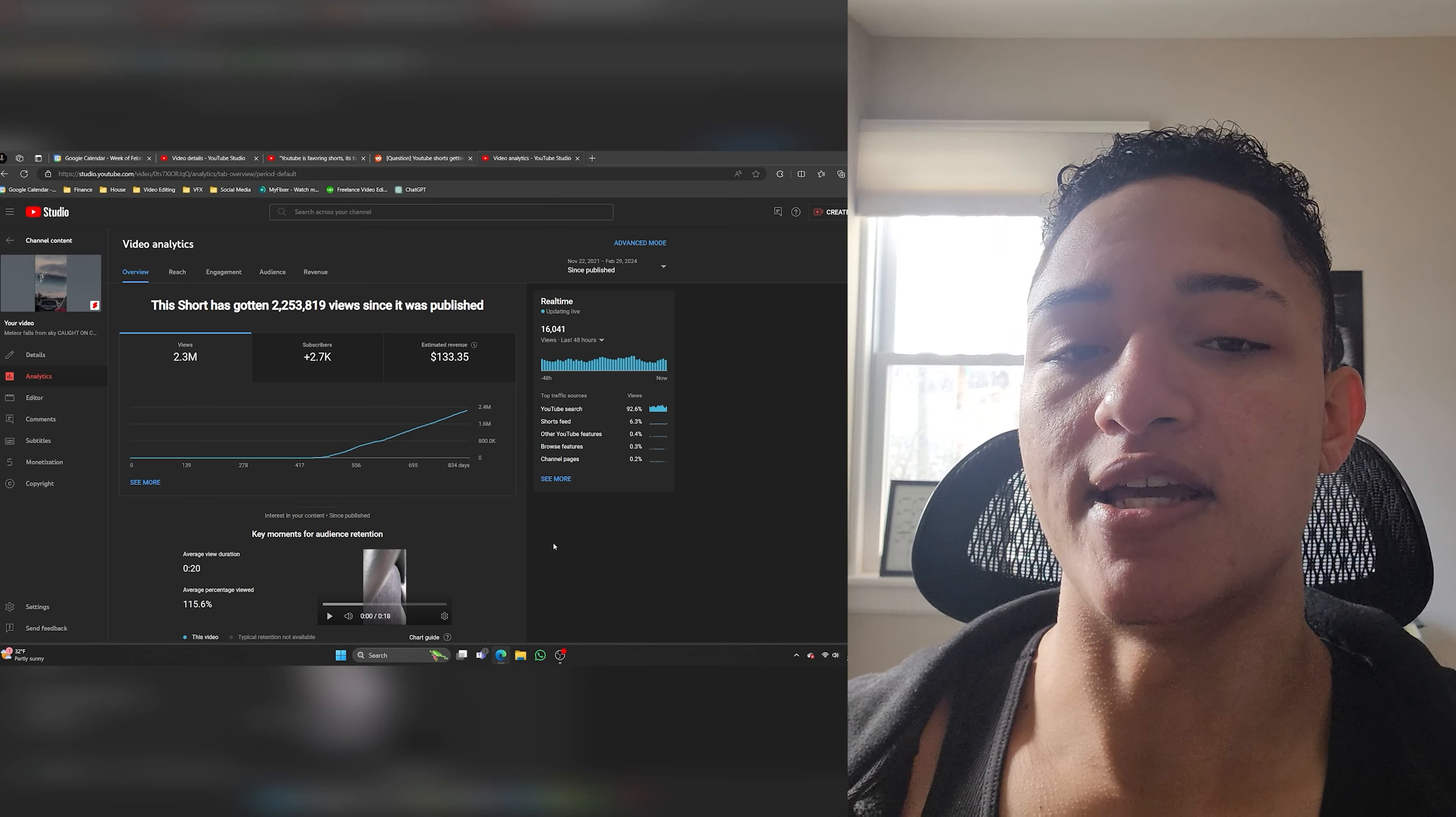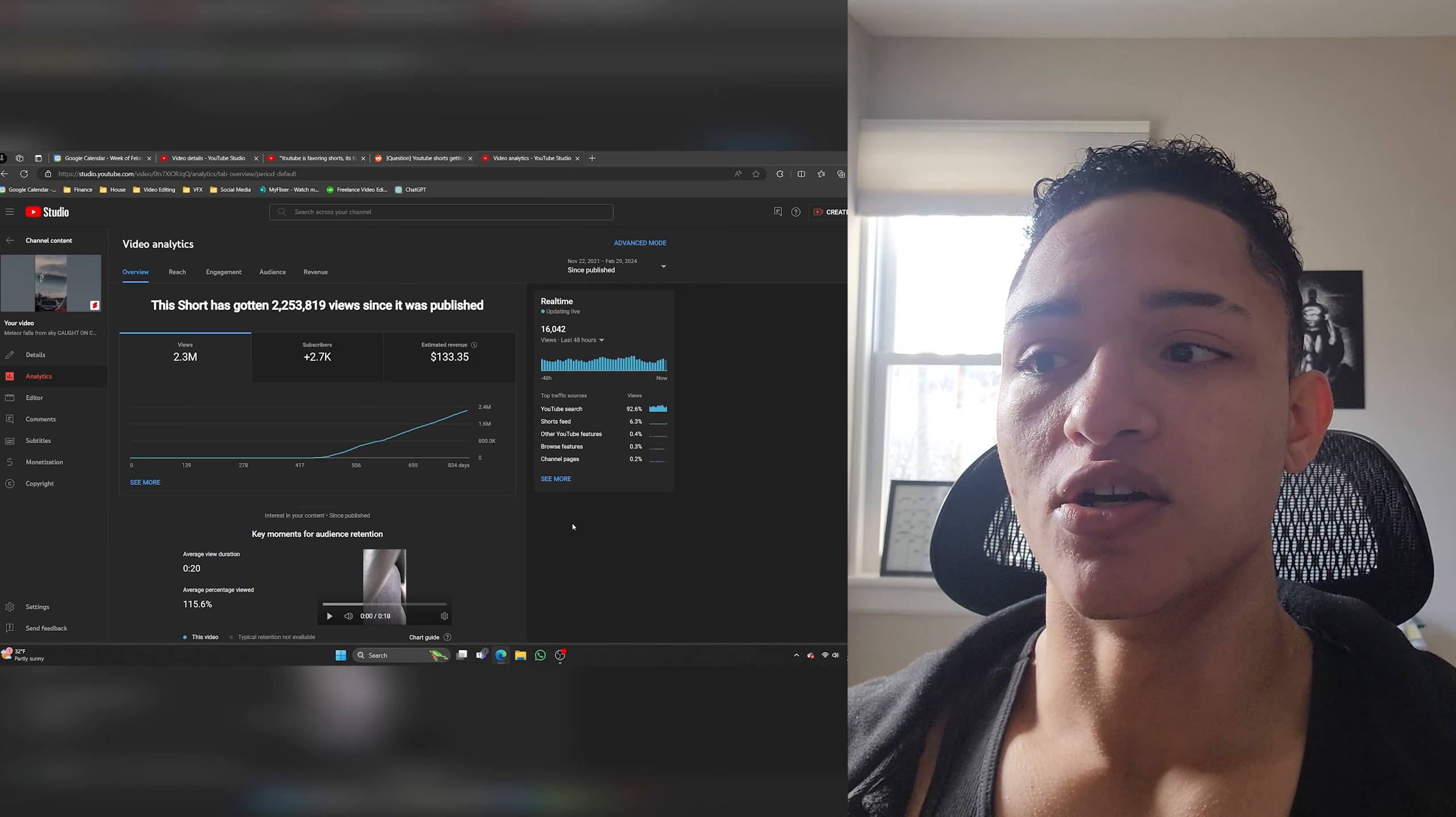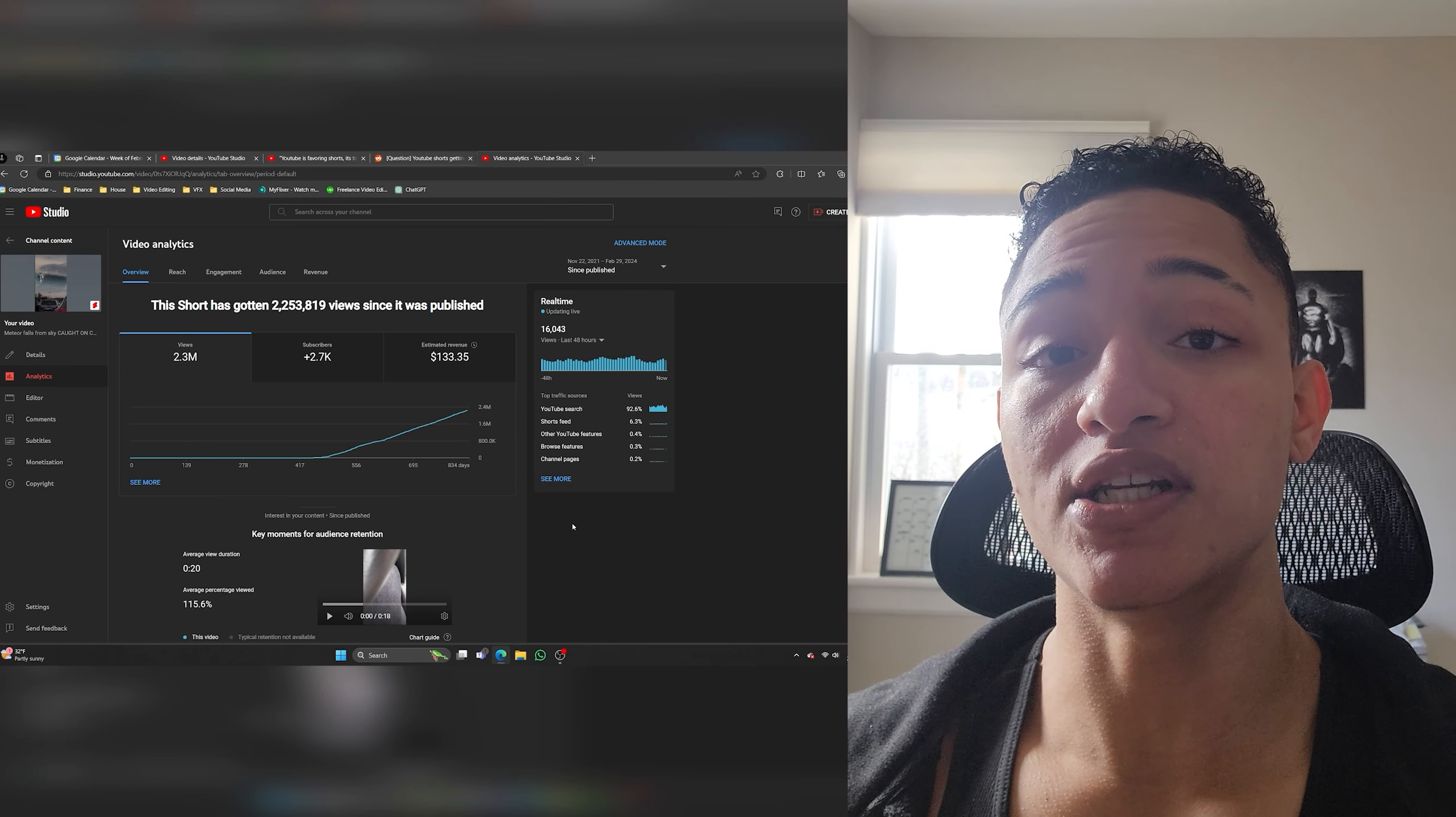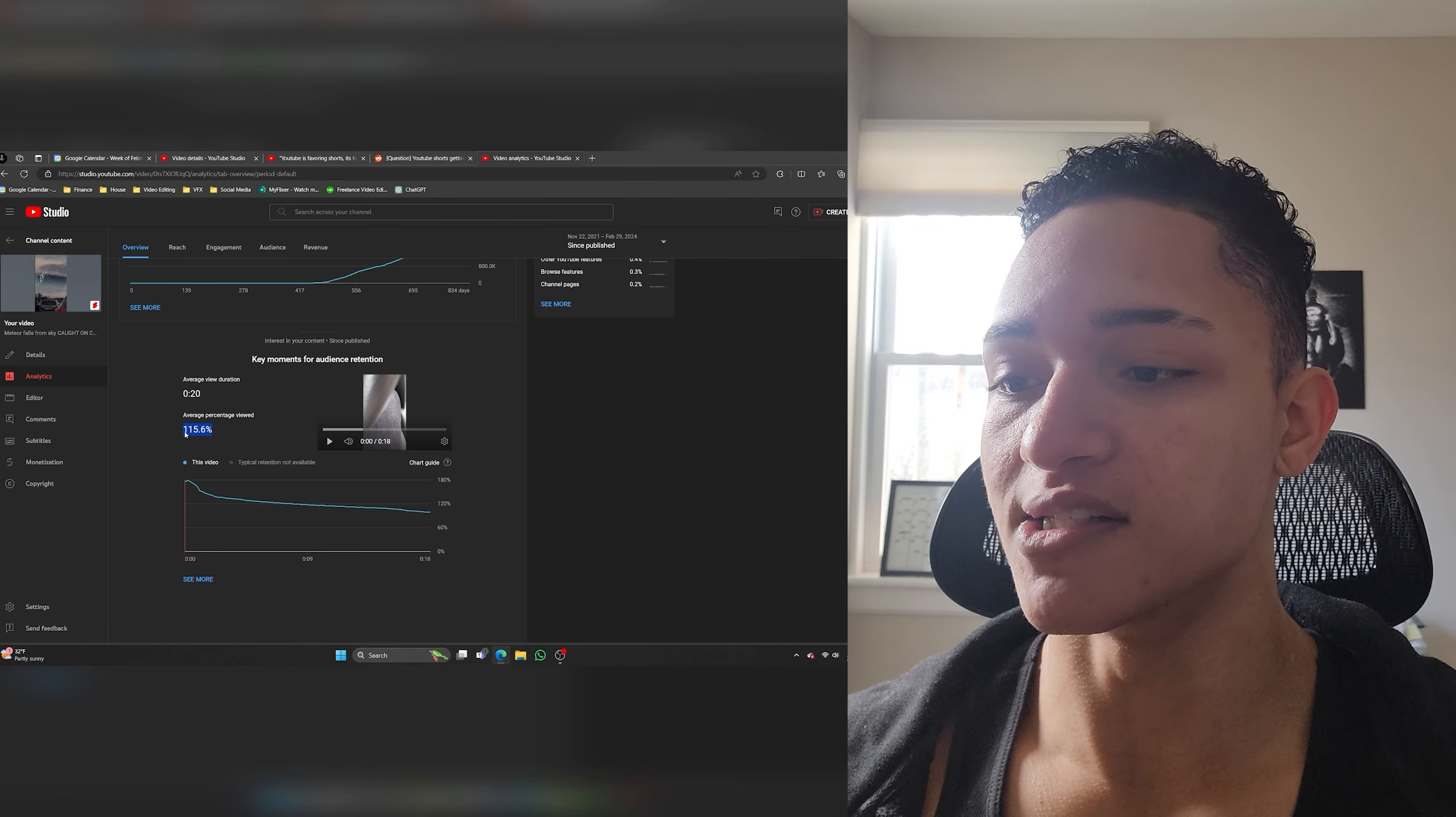And see same audience retention over 100%. So the lesson here isn't that it's the algorithm. I mean it kind of is but the algorithm is in the beginning like I said testing your videos to see who to push it out to. And when you post a large volume of high quality content for a long period of time the algorithm really knows who to push your content out to and who your audience is.